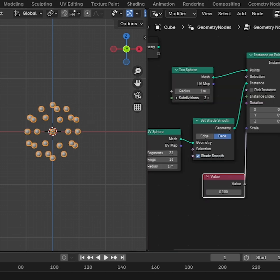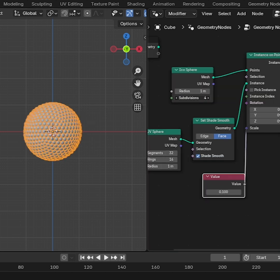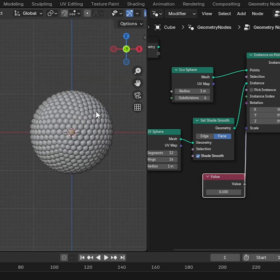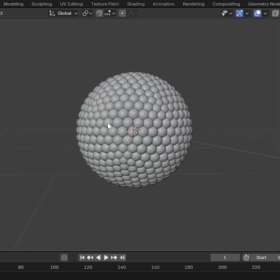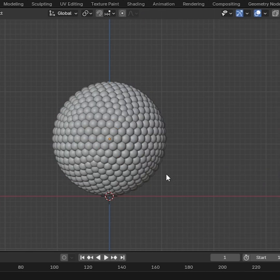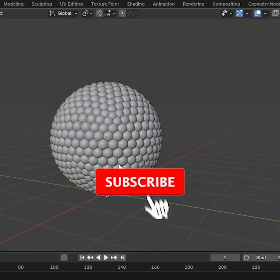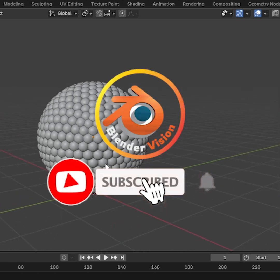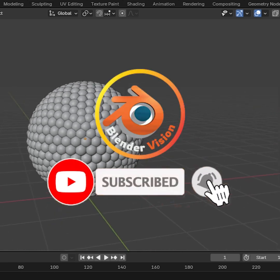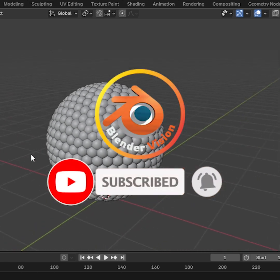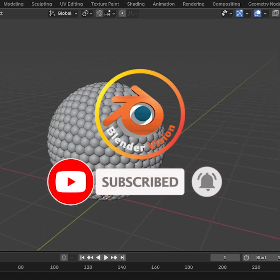If we increase the value of the subdivision surface, we can see that our bubble sphere is ready. I will upload videos step-by-step on Blender Tips. Please don't forget to subscribe to my YouTube channel.